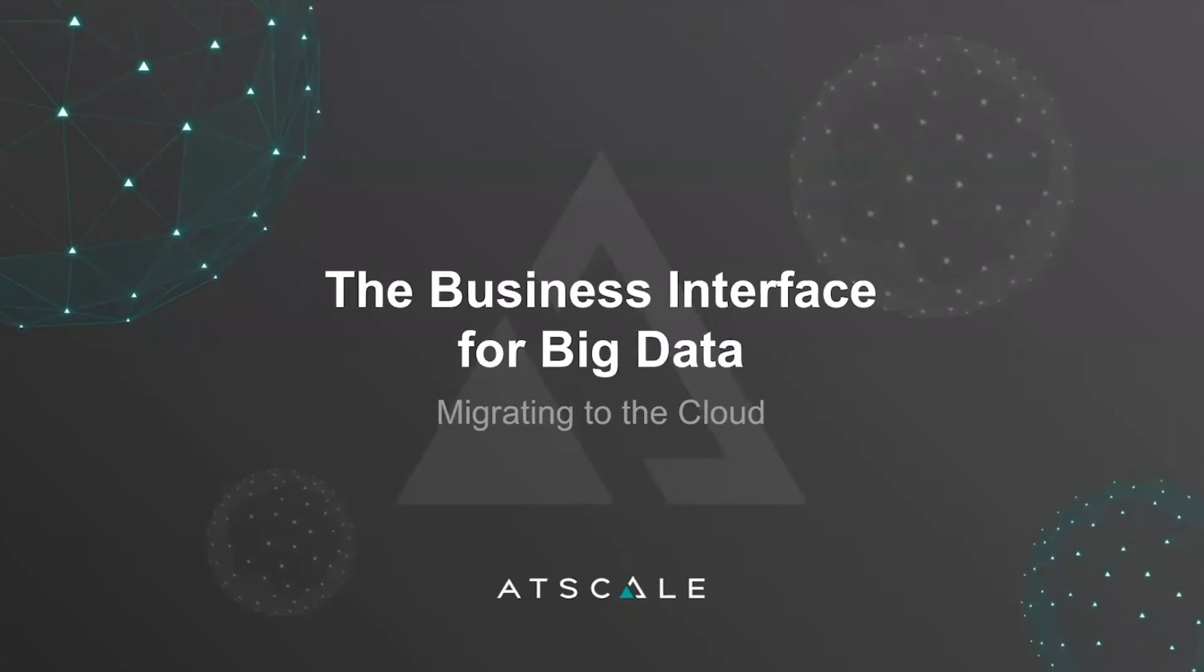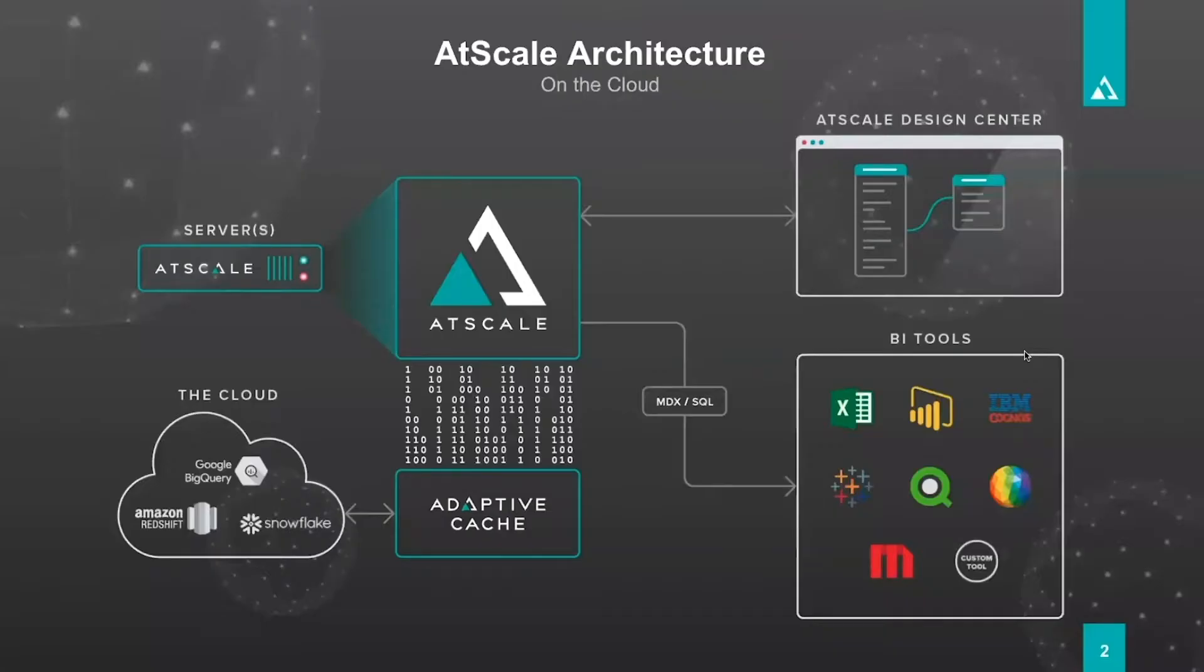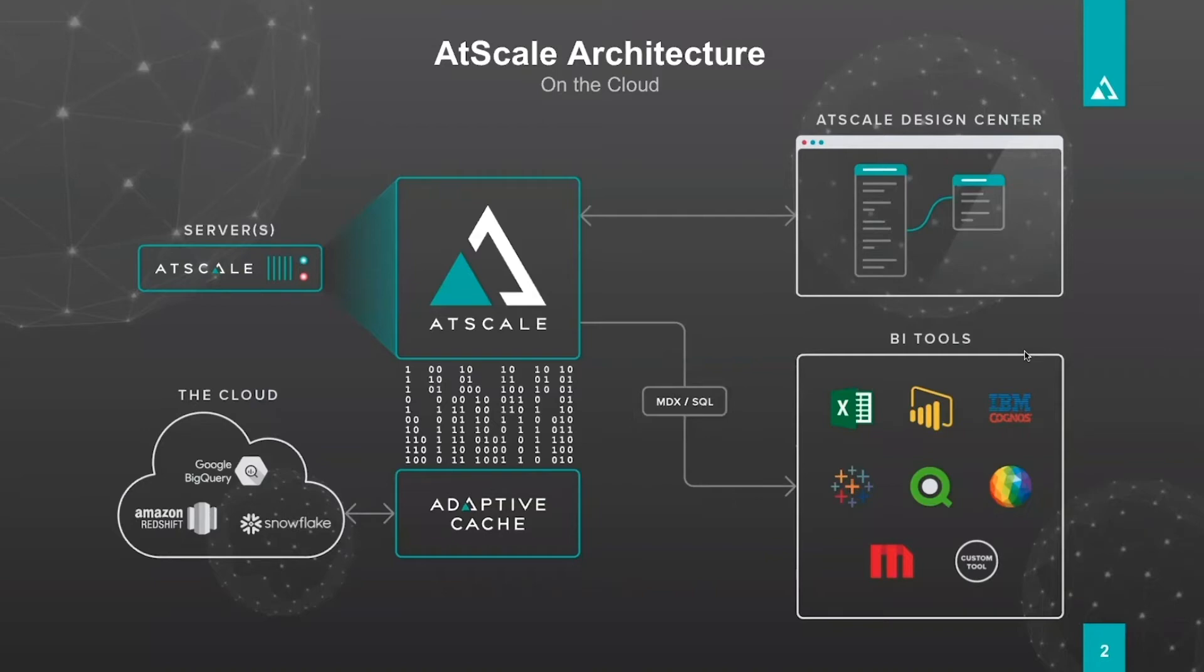So the first thing we'll do is take a look at the architecture and why AtScale actually makes this possible. From an architecture perspective, AtScale is installed on an instance on the cloud. Consider that like a virtual machine or an EC2 instance or Google instance.